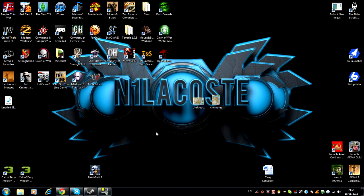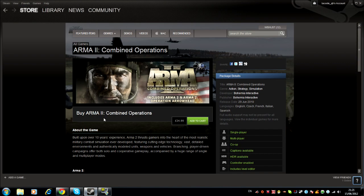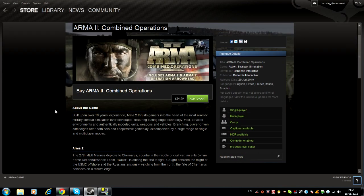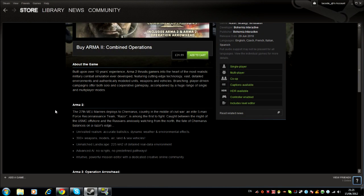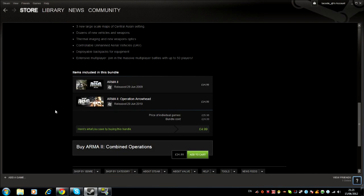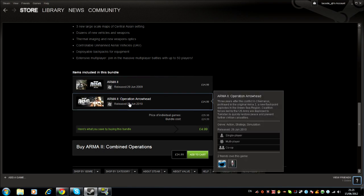For Arma 2, the first thing you're going to need is Arma 2 Combined Operations, which you can get off Steam for £24.99 or £25. I'm not sure how much it'll be for dollars if anyone's watching from America. In the package you get Arma 2 and Arma 2 Operation Arrowhead.